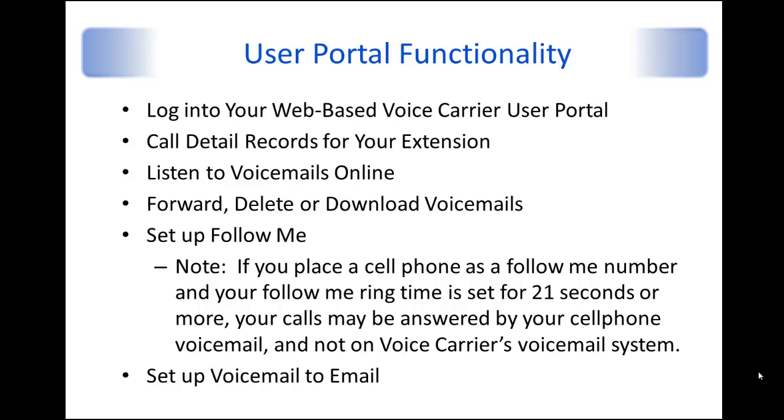Follow Me is functionality that allows you to program additional phone extensions, whether extensions on your system or even phone numbers that are outside of the Voice Carrier system, so that if somebody calls your voicemail DID or extension and you're not there...